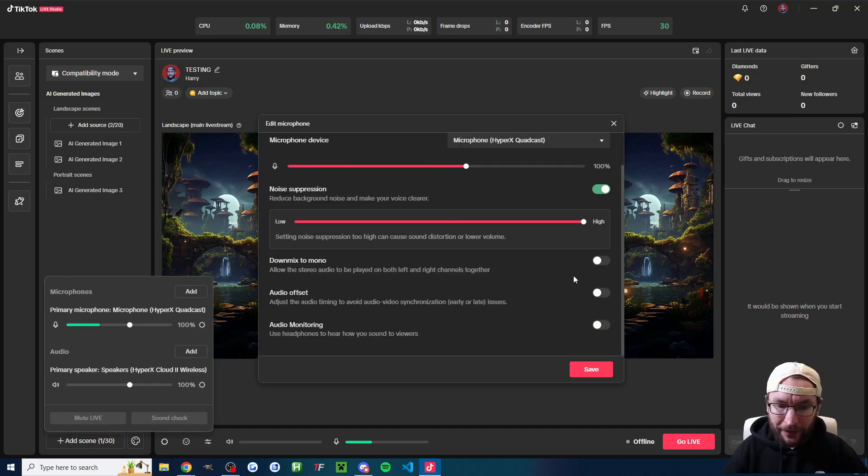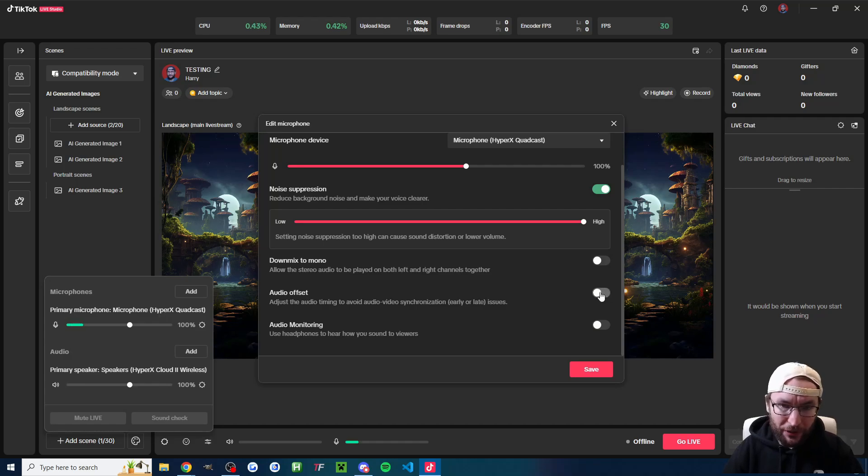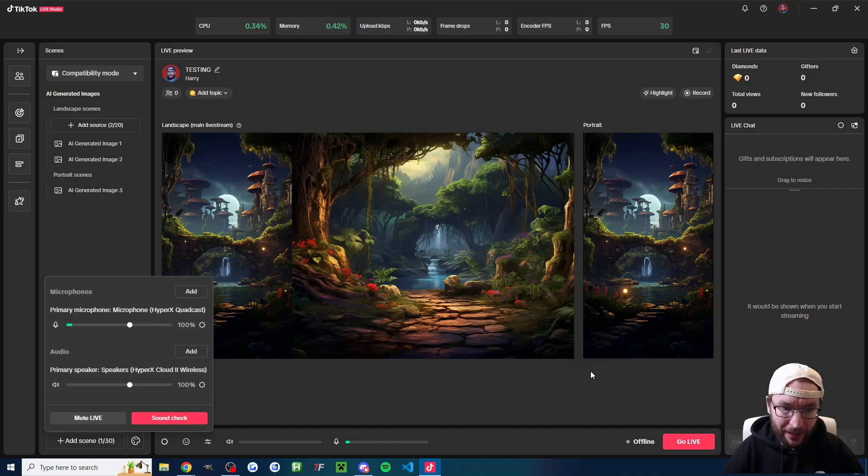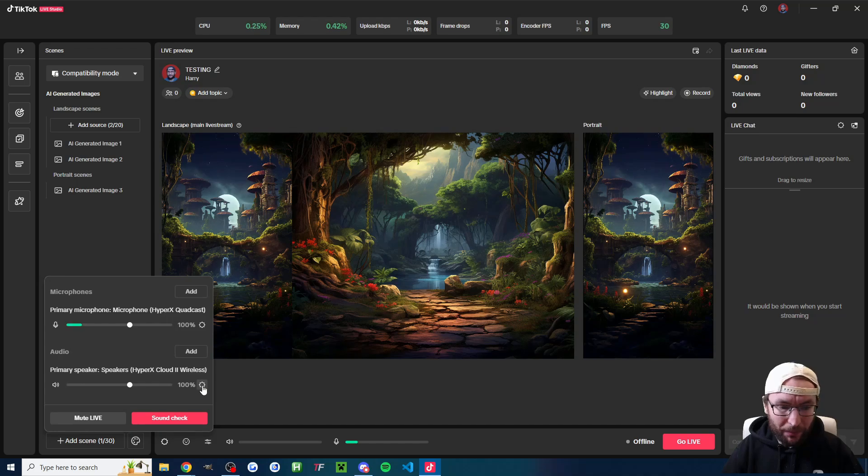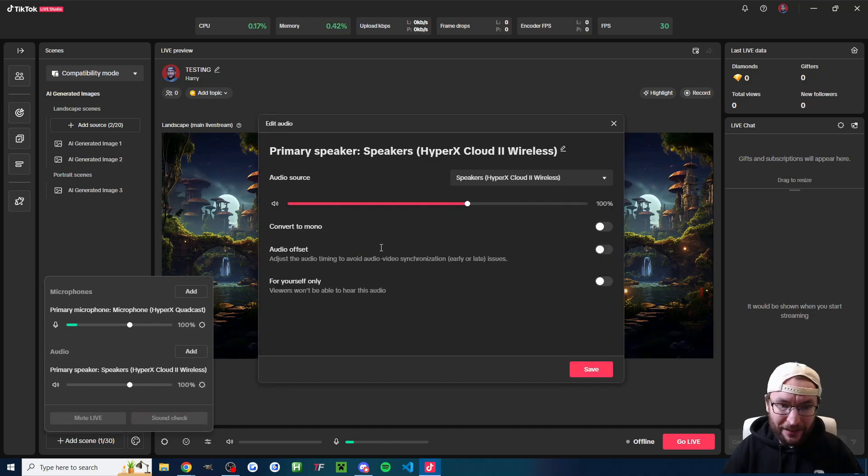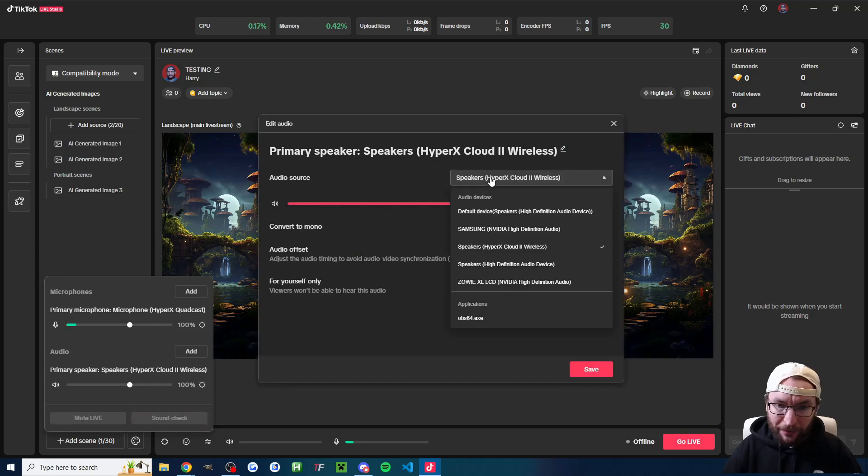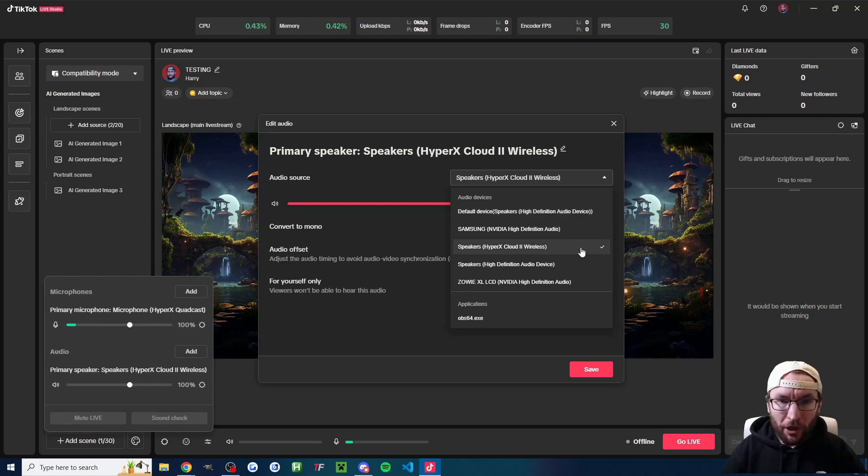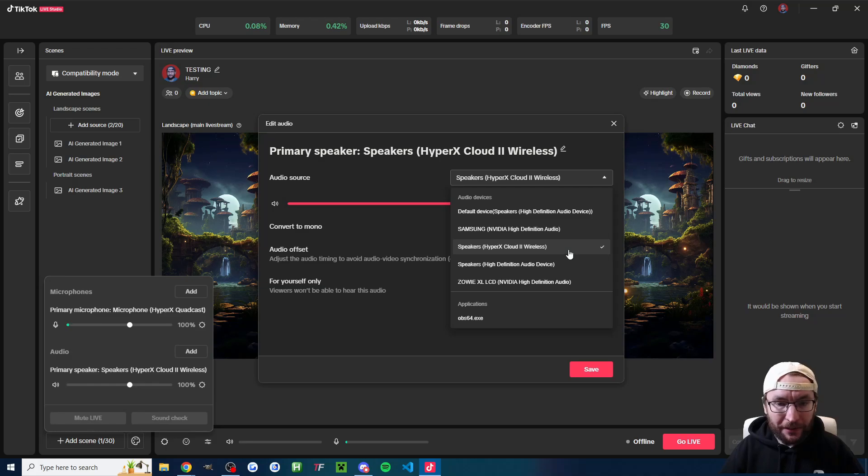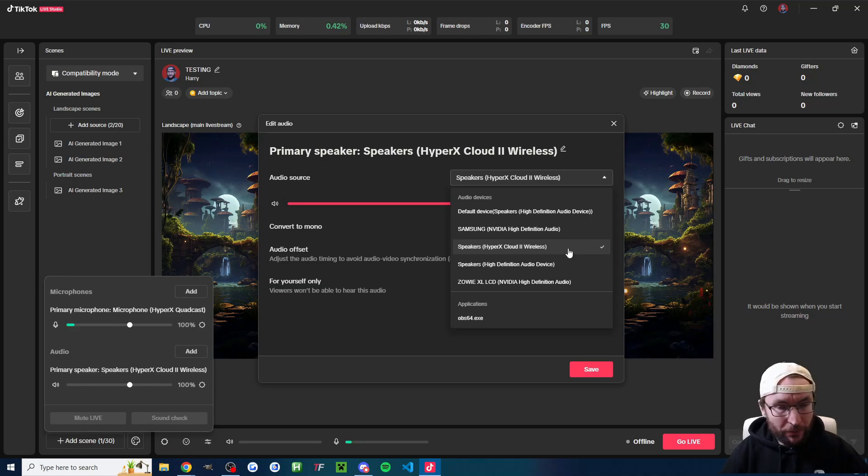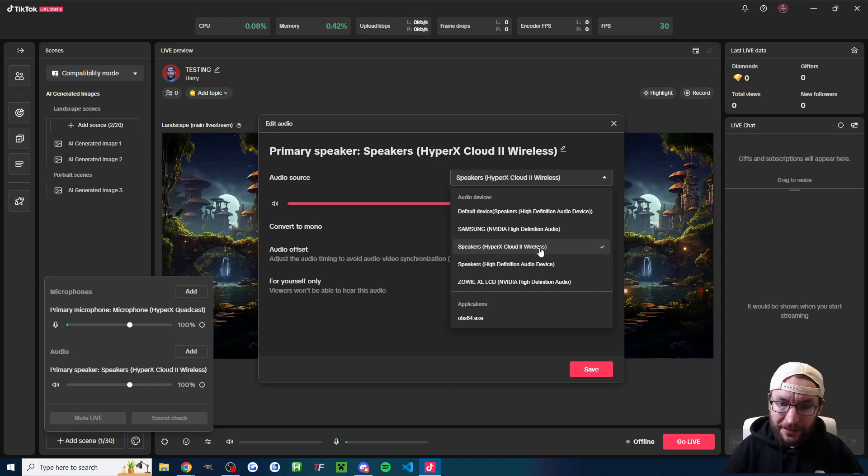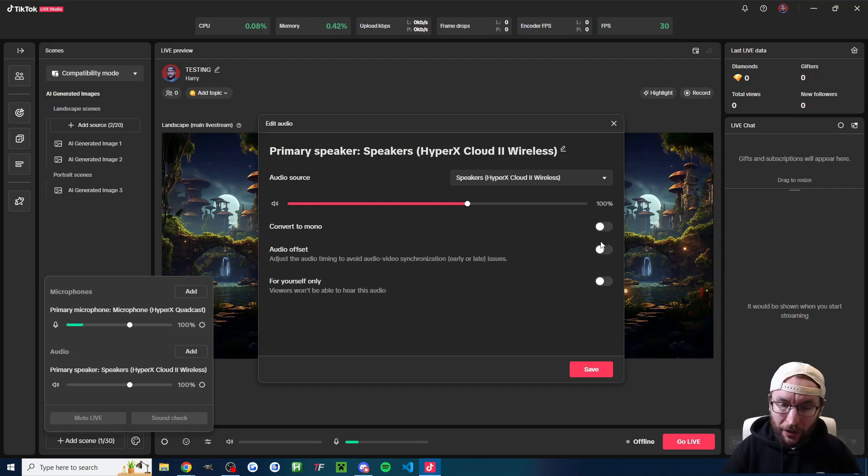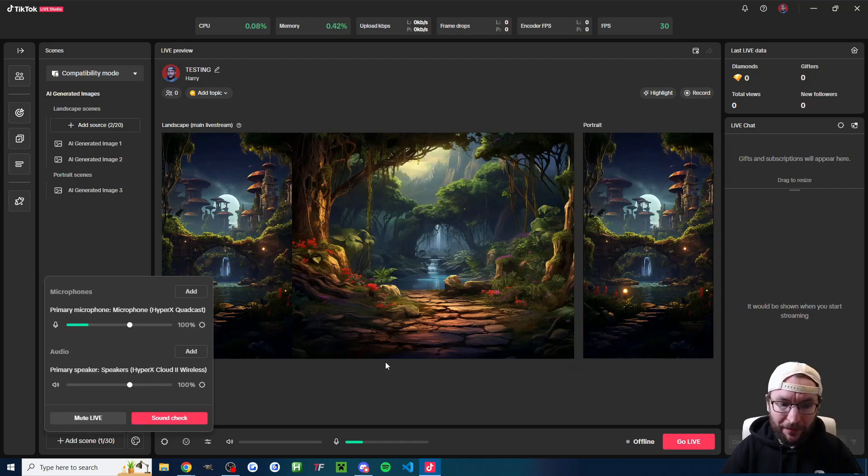You typically don't need any of these other options. If you do find you have some strange audio offset, you can check that box, but most people don't need it. And let's save and we'll repeat the step with our speakers. So press the settings symbol and to the right of audio sources. Again, don't use the default option. Most of you are probably wearing a headset. So that is the speakers you want to select. This will obviously enable the viewers to hear the same thing as you. So I'll choose my cloud to wireless headset. You don't need to check any of the other options and you'll just press save on that again.